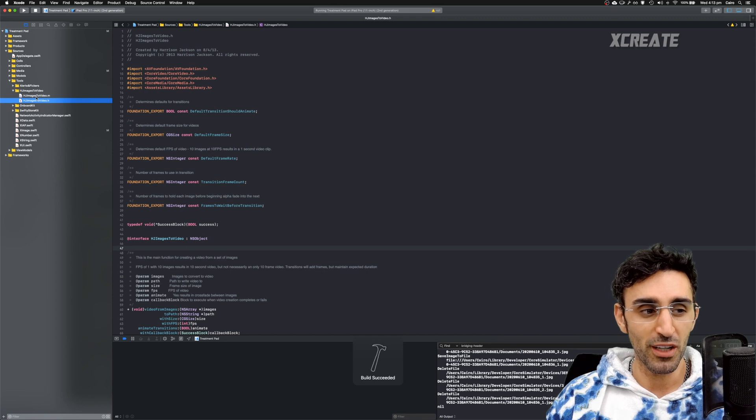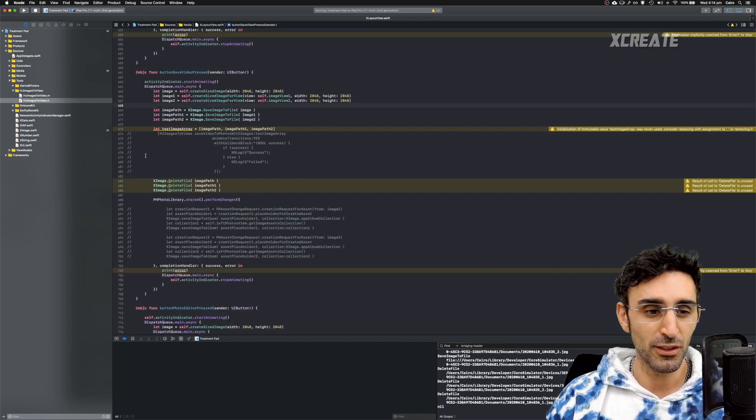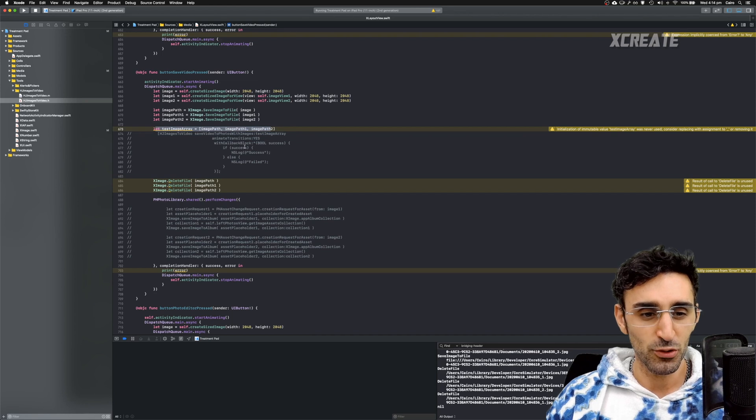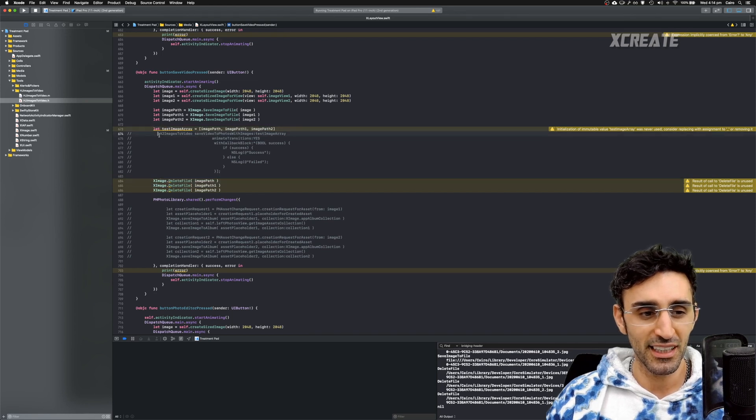So what I want to do is I want to run one of these functions inside my Swift application here. So this is all Swift, and this guy is Objective-C.